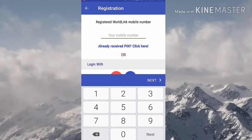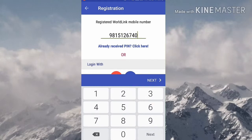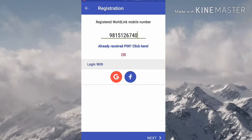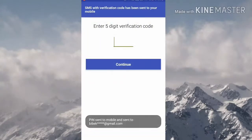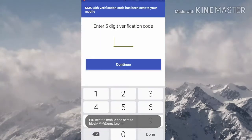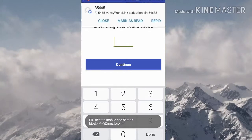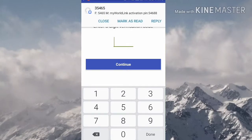Now we have to enter your Worldlink registered mobile number. I'm going to enter my mobile number. After this, click on Next. You will receive a code from My Worldlink — you have to enter that code here: five four six double eight.